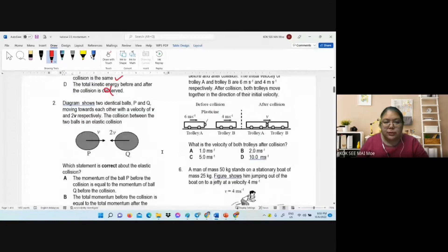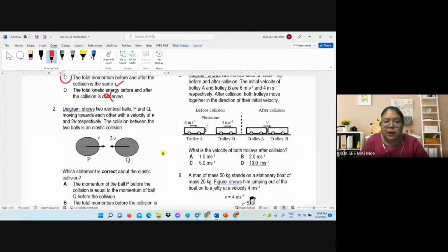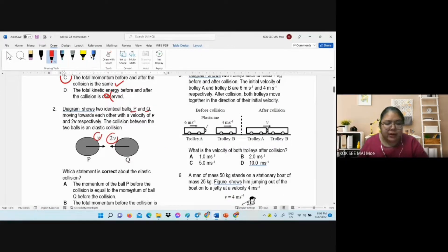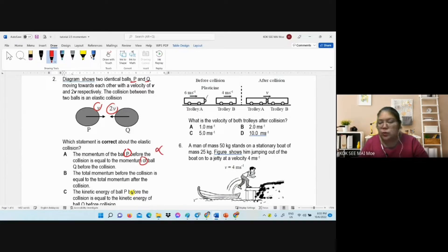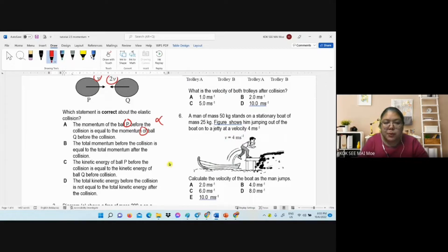Number two is a calculation question. They show trolley P and Q moving — P at velocity v, Q at velocity 2v in the opposite direction. Now check option A: momentum of P before collision equals momentum of Q. That cannot be equal because the velocities are different, so how can the momentum be the same? Option B — total momentum before collision equals total momentum after — this is the principle, so we mark this one first.